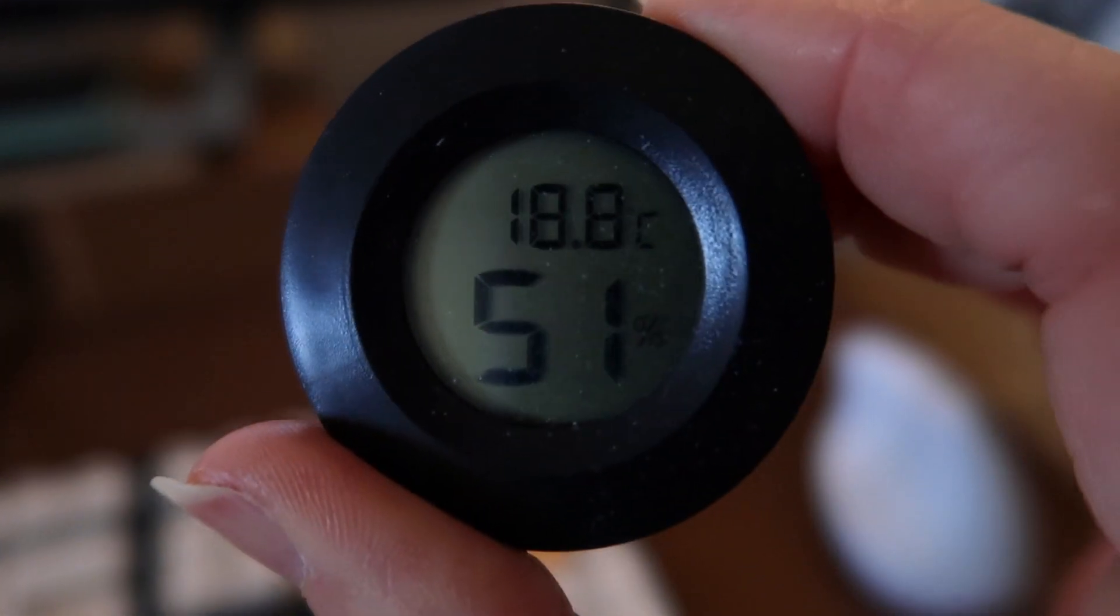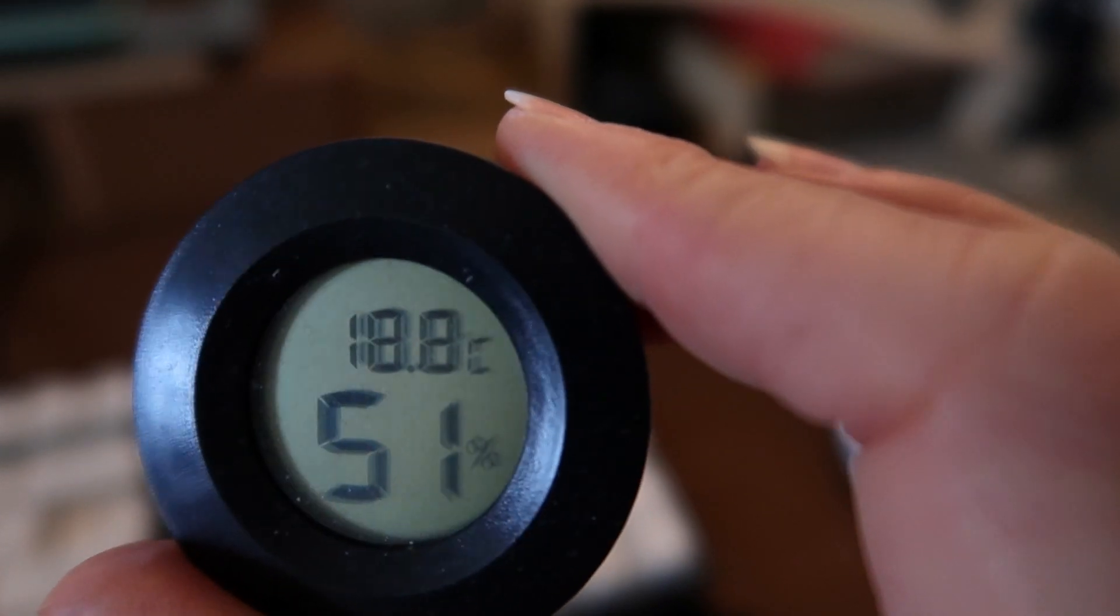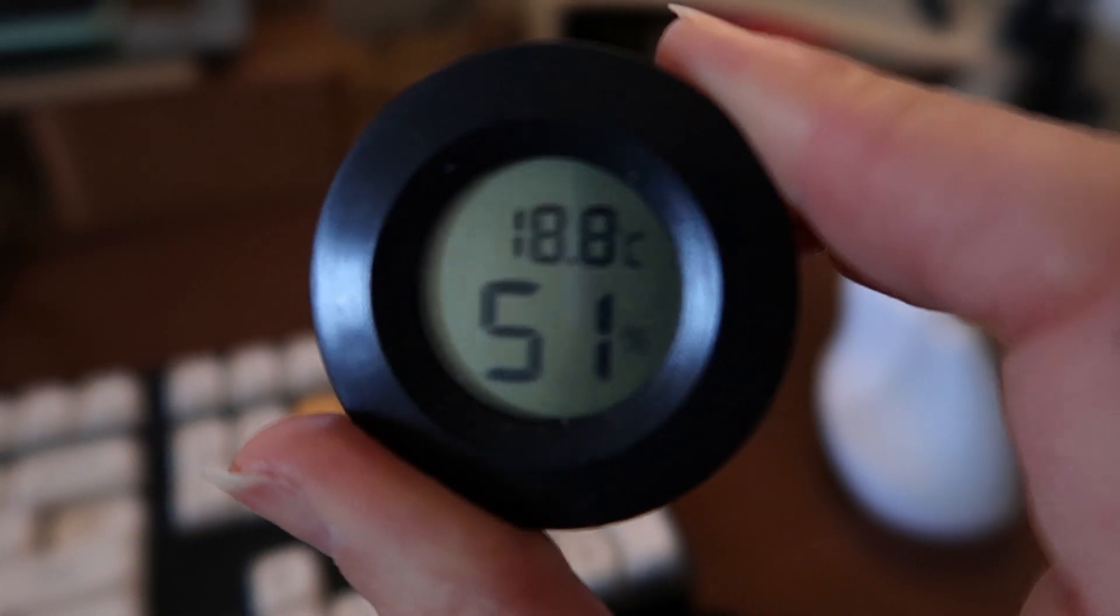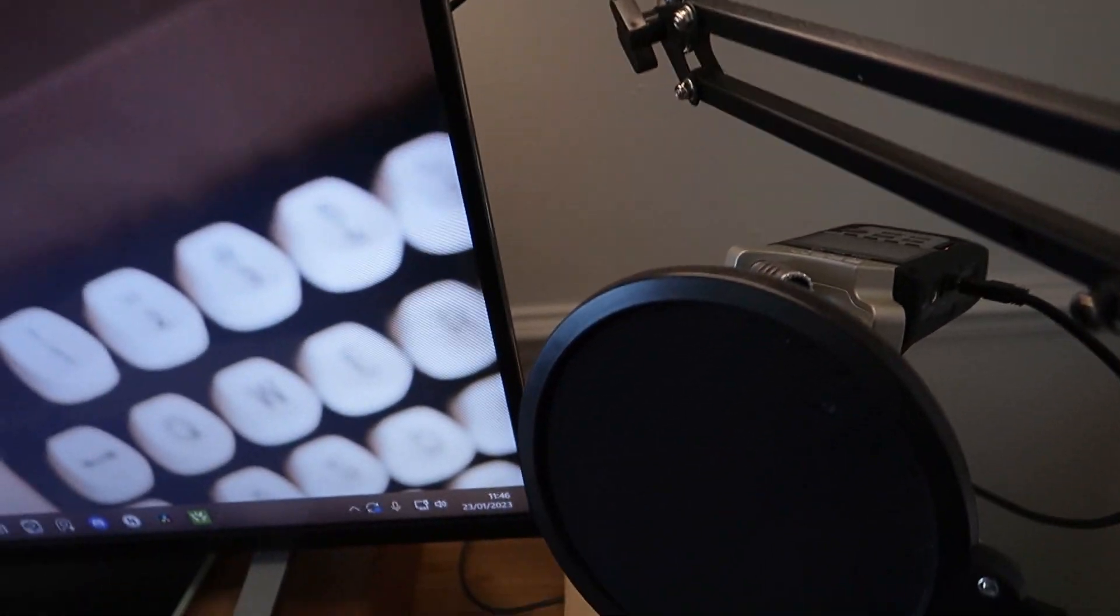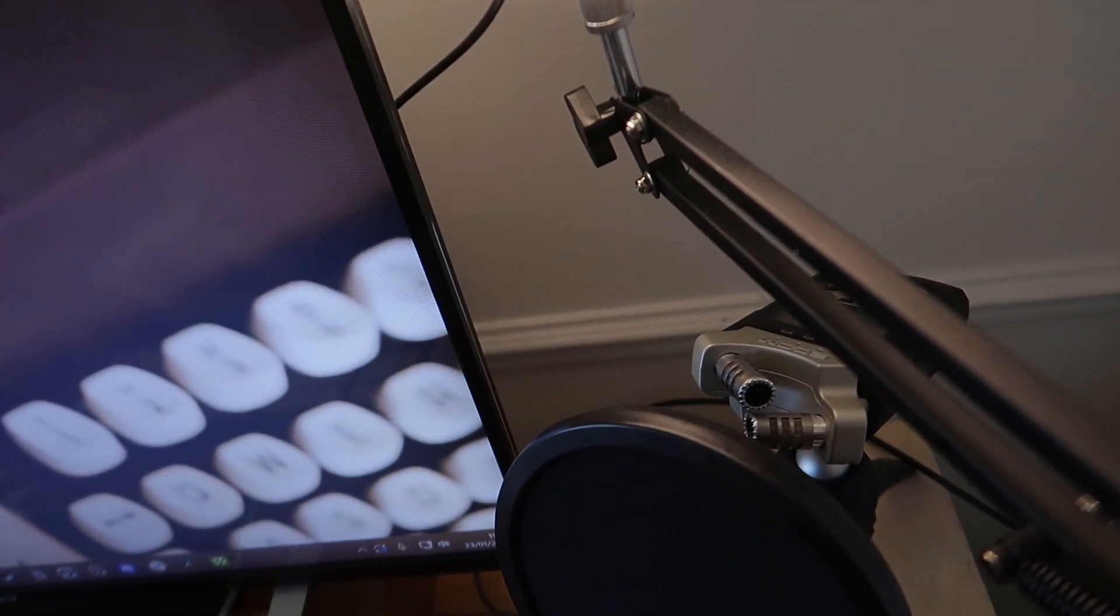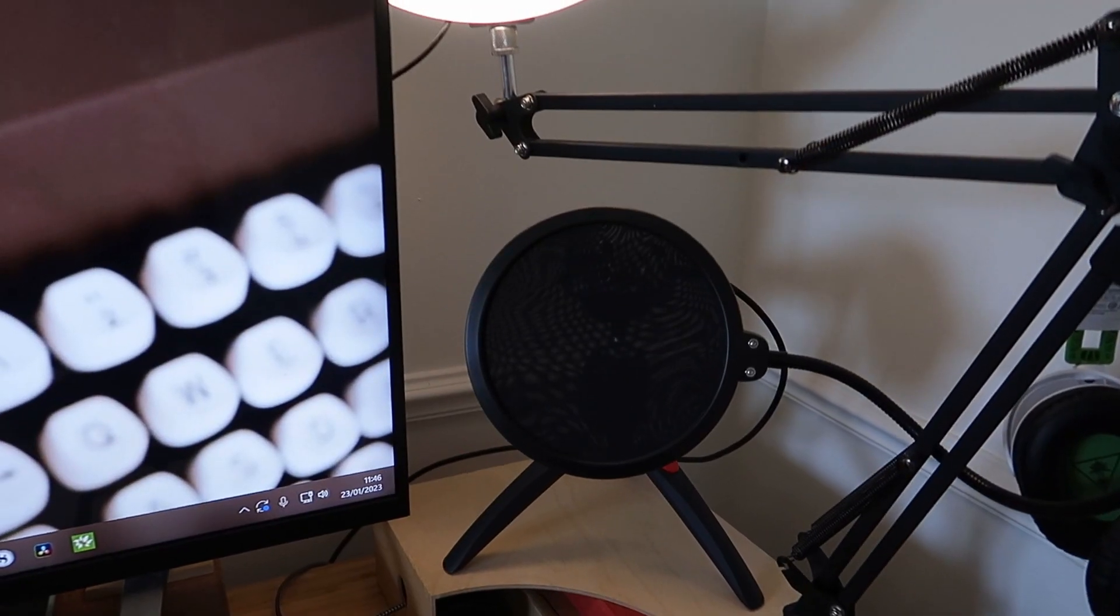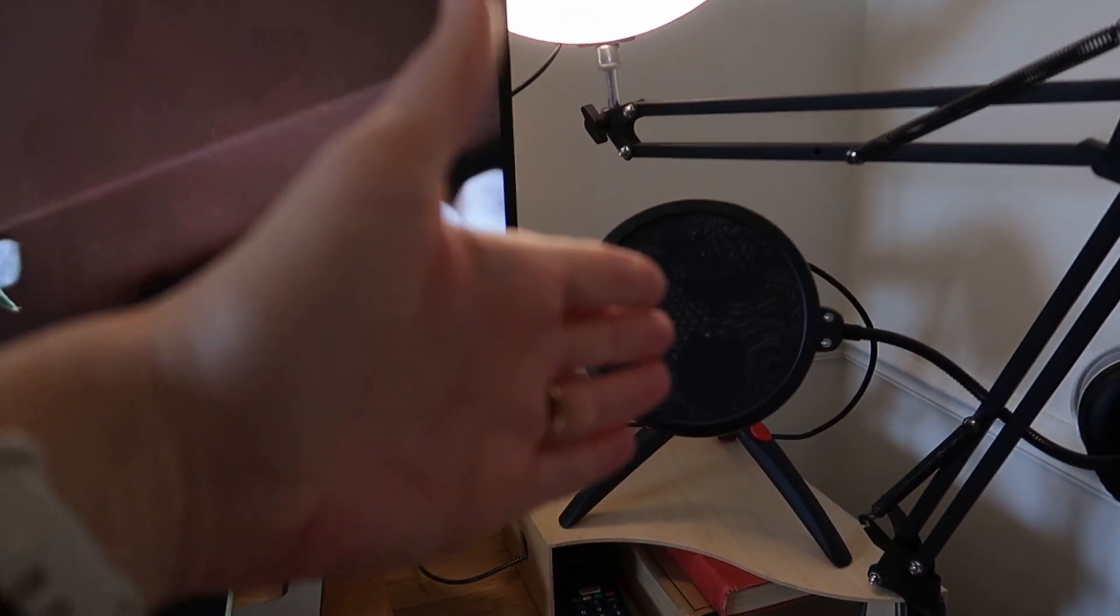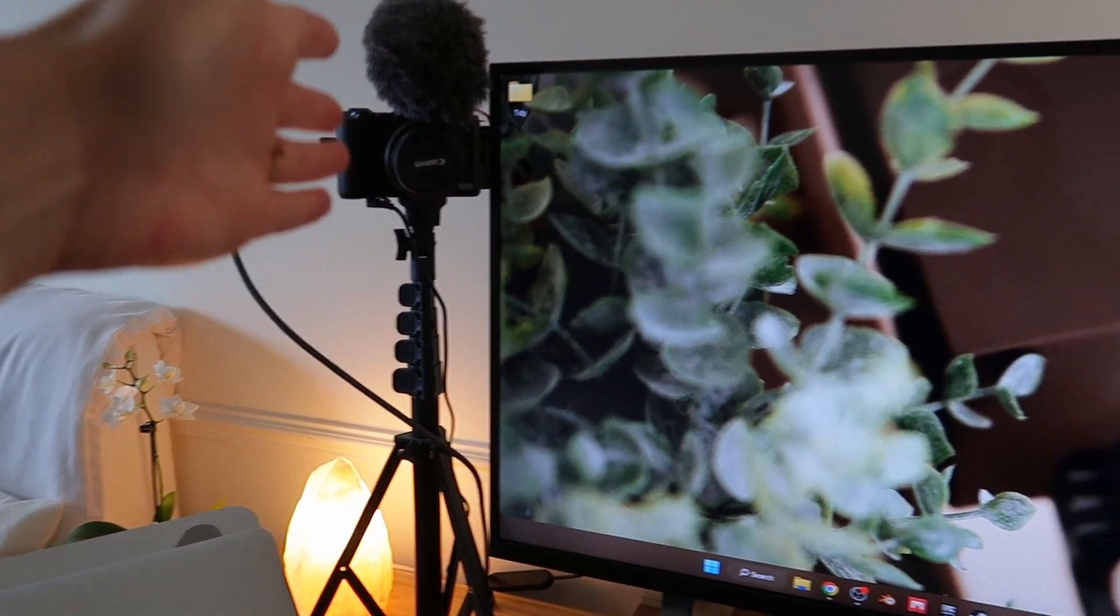I also have this little thermometer just to keep track of the temperature and the humidity. Obviously I have my microphone set up back here.